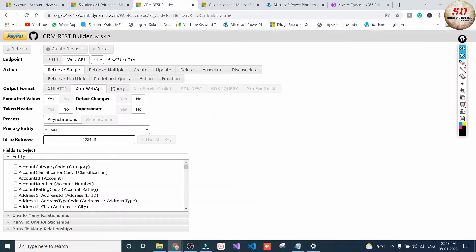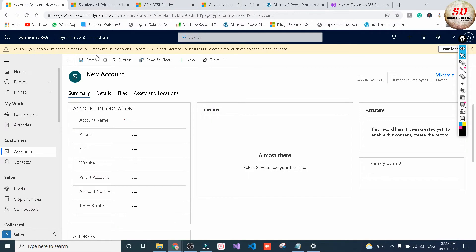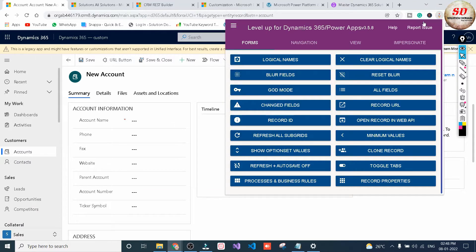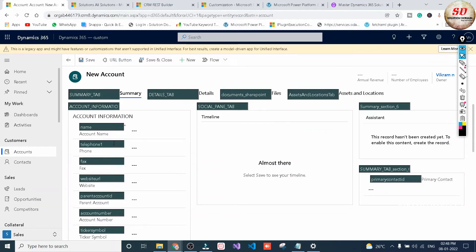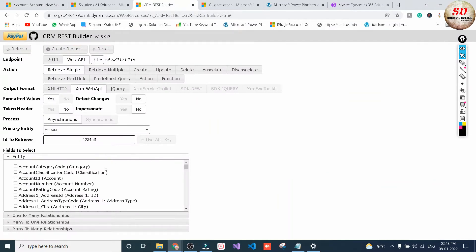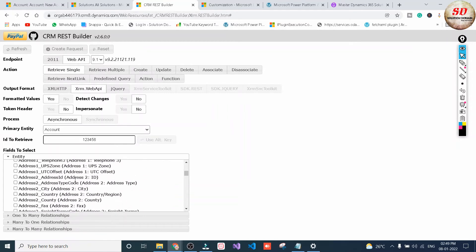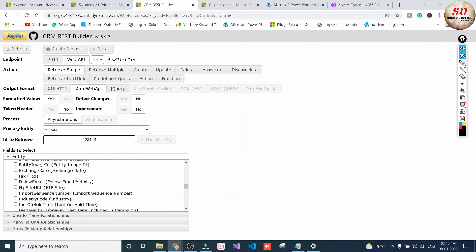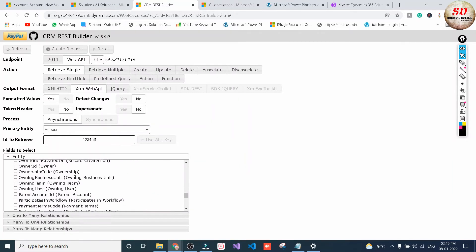Next you need to select the fields of this primary entity. We will go to Accounts to find the field from where we are getting the phone number. Open it and click on Logical Names — you will get the schema name of this phone field. Just note it down, then come back to REST Builder and search for that schema name. We need to search for telephone1, which is the schema name of the Phone field of the Account entity.